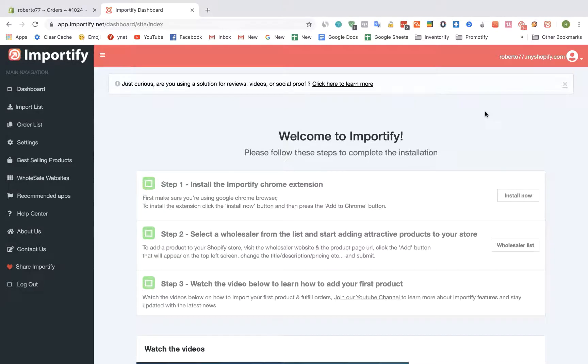In this video I'm going to show you how to fulfill Amazon orders using Importify. First, visit the Importify dashboard and choose orders list from the main menu.